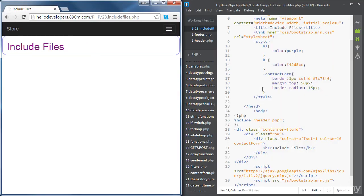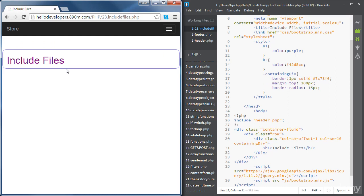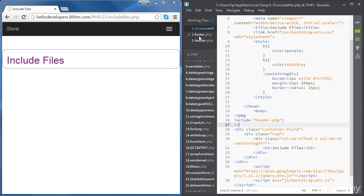Let's change the styling a little bit to add some gap between the navbar and the div. We'll change the class name to 'containing-div' and increase the margin to 400. After refreshing, that looks better. So we've created a header.php file and included it inside our file using the include function. Now we're going to do the same with the footer.